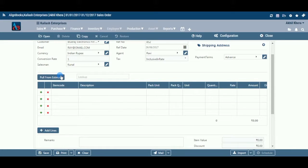Pull From: this field is used to import data from the parent document. Upon selection, a list of parent documents will be displayed. If there is no parent document linked, the option will be shown as disabled. Look Up: this option works like a barcode — if you enter an item code, the system picks up the relevant details automatically.